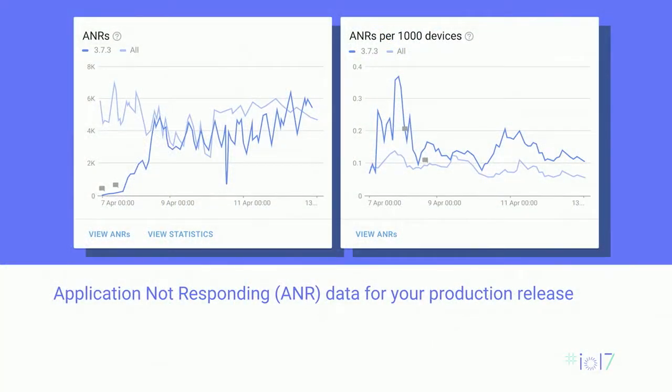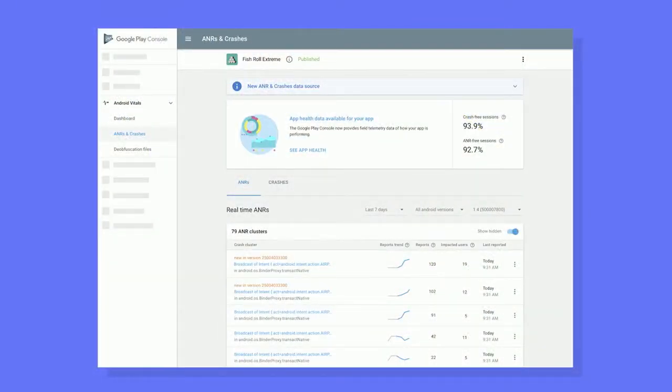The other metric you should really care about is ANRs — application not responding. These are events where the Android operating system reports that your app becomes unresponsive for five seconds or more. If on the crash card you click on View Clusters, or on the ANR card you click on View ANRs, you'll be able to see if your release introduced any new crashes or ANRs that you should care about. And you can explore the new crash and ANR metrics there as well.